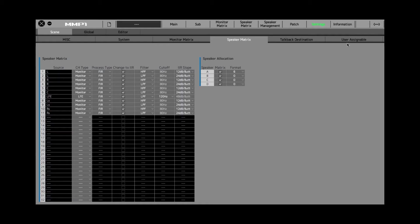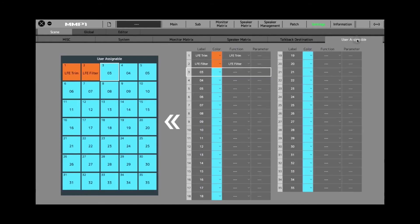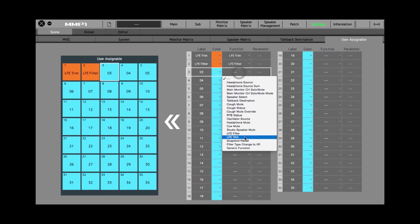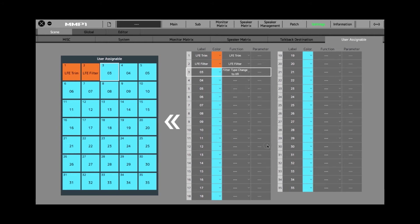Now I'm going to go over to the User Assignable tab. I'm going to pick button number three and select the Filter Type Change to IIR function like this, and I'm going to label this FIR for the switch.